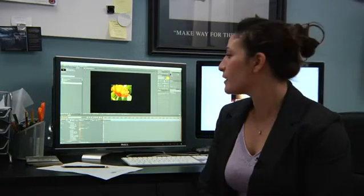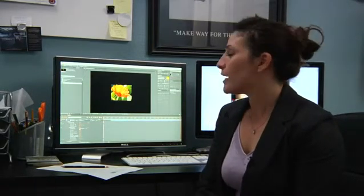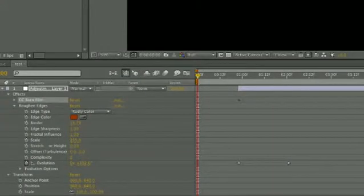For the CC Burn Film preset, you're going to want to animate some of the settings, such as the burn setting. I set a couple of keyframes for that.